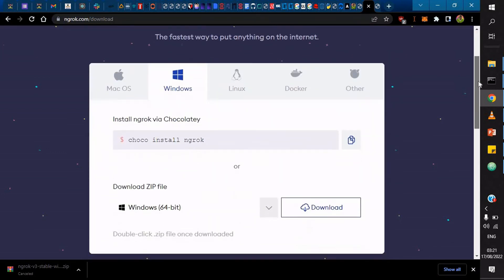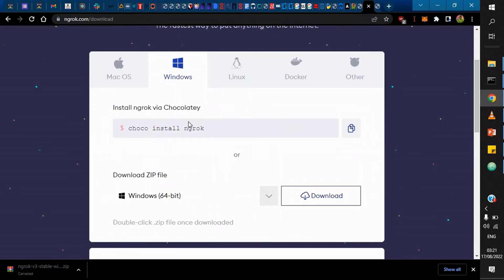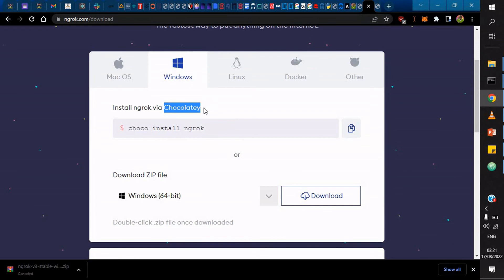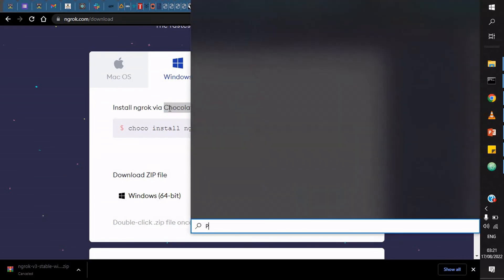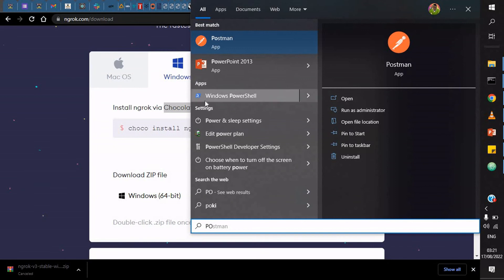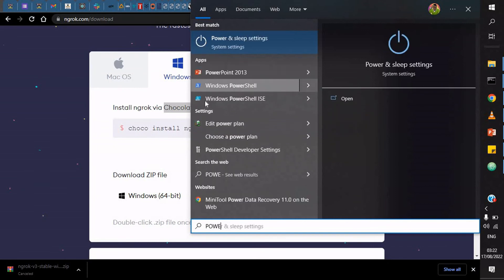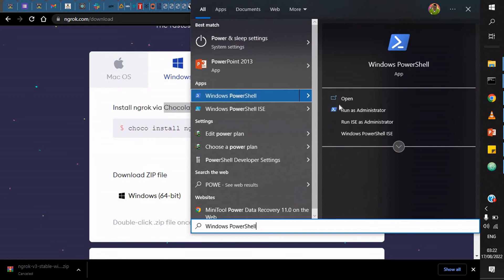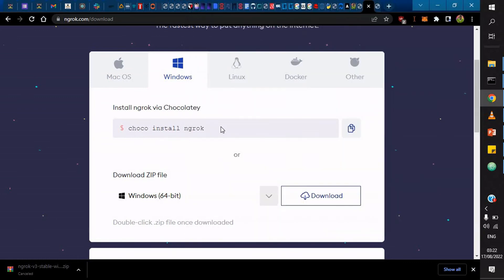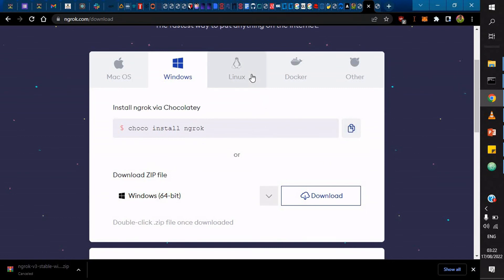If you want to use commands, for example on Windows you could use choco install ngrok. This is Chocolatey and this Chocolatey helps us to install programs. I would advise you to use PowerShell. Just open PowerShell as an admin. You'll need to run it as an admin, then you just say choco install ngrok if you don't want to go the hard way of installing ngrok.